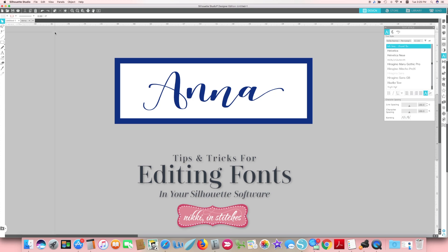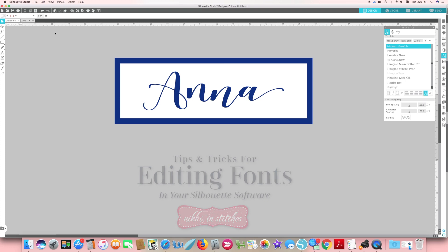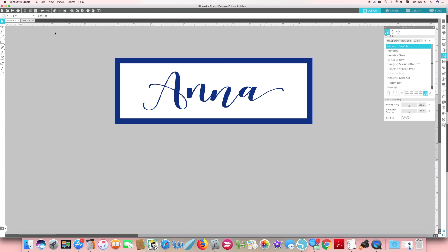Hey everybody, it has been a while since I've done a Silhouette video, so I thought I would show you today some of my favorite go-to tricks for editing text.